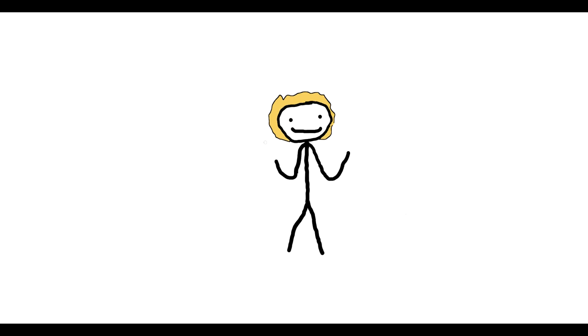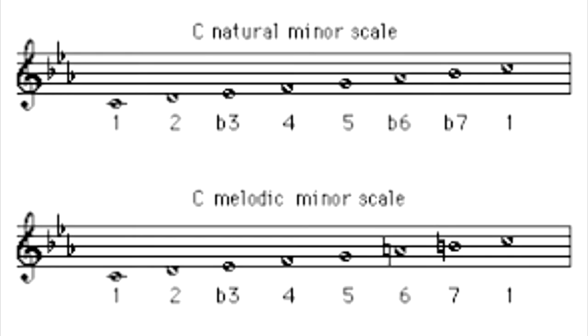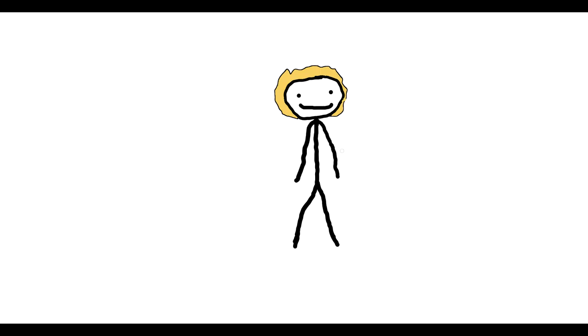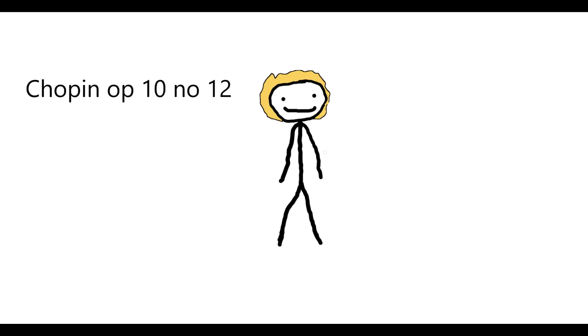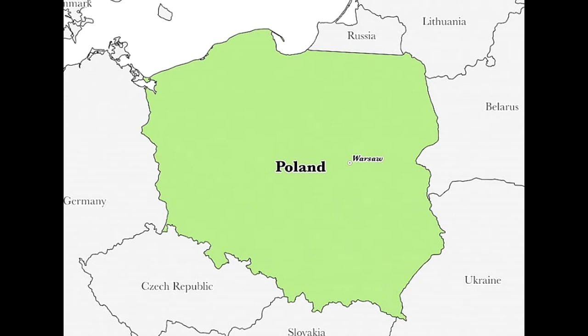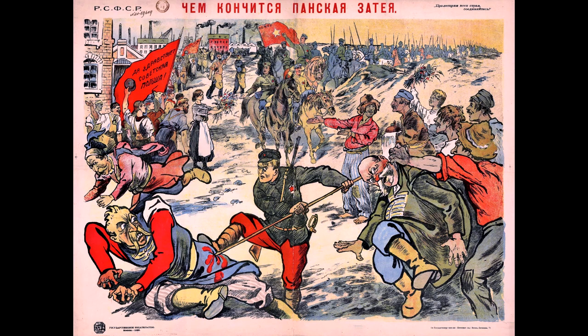Before I get to the music, I want to address the key it's in. C minor is a key that is most easily described as desperate. Some of the most desperate and depressing pieces in the classical repertoire are in C minor, such as this piece by Chopin from when he found out his home country of Poland lost a revolutionary war against the Russians.